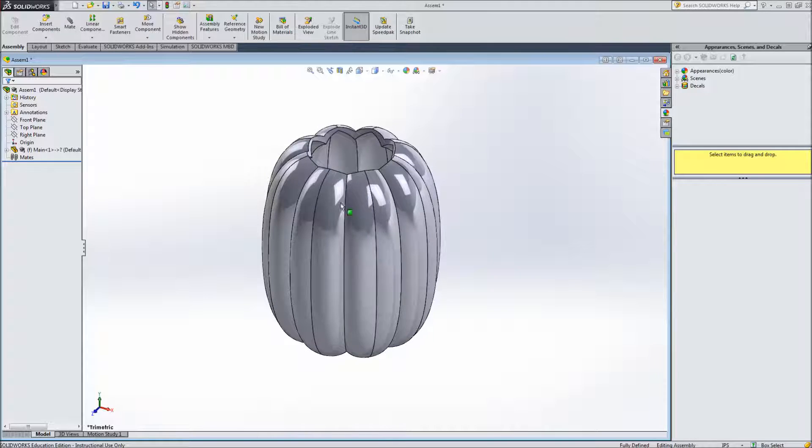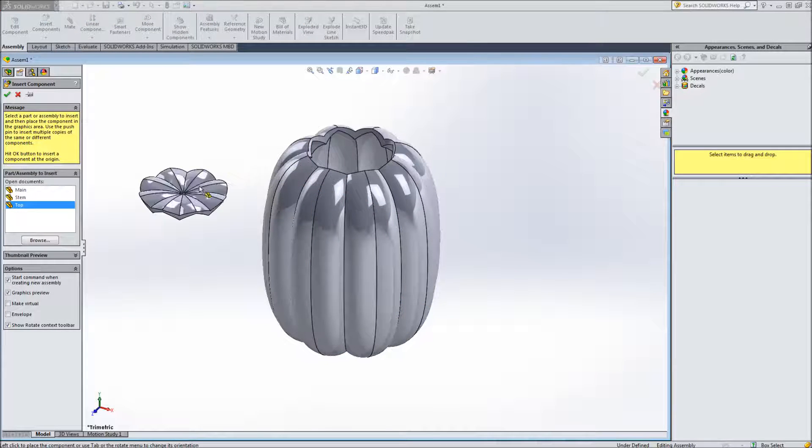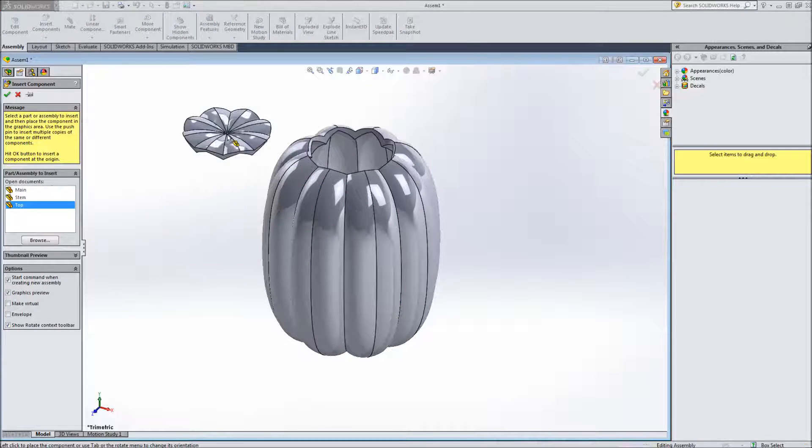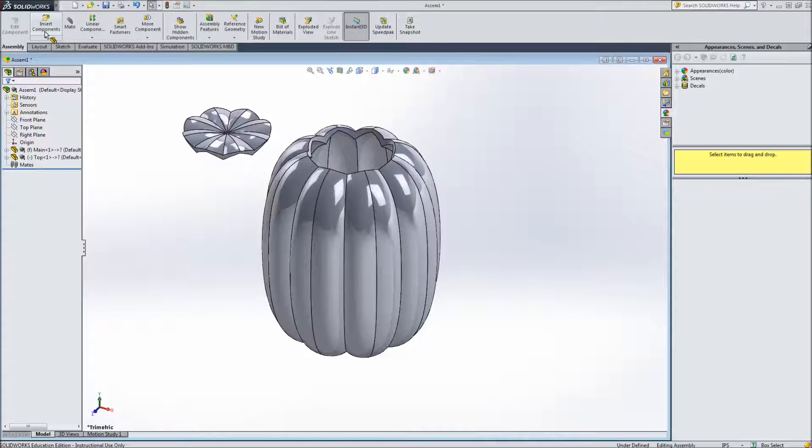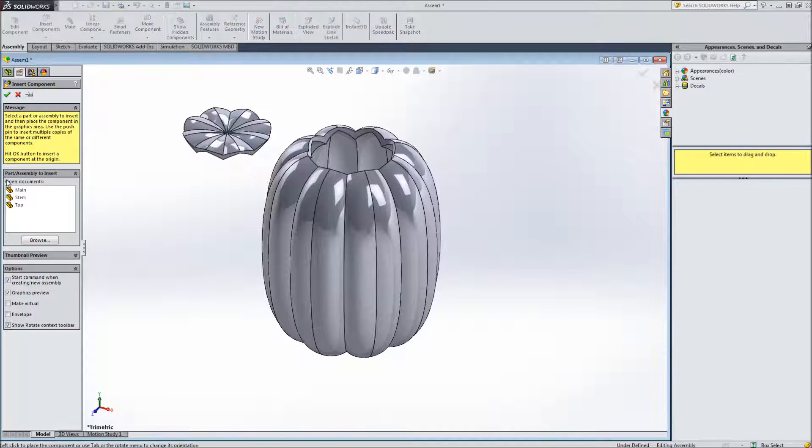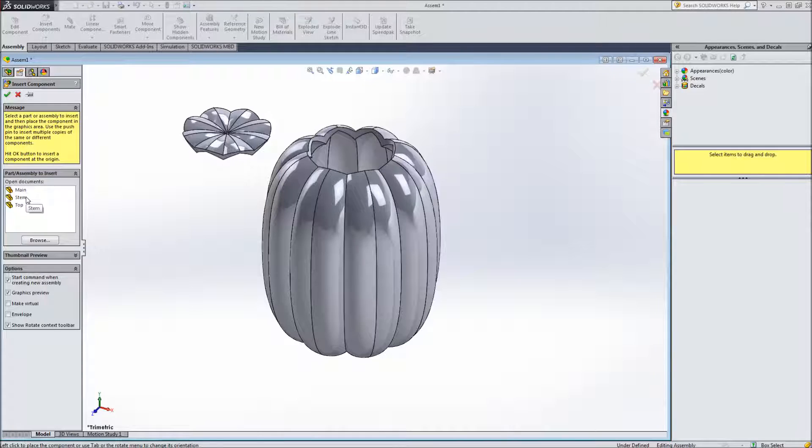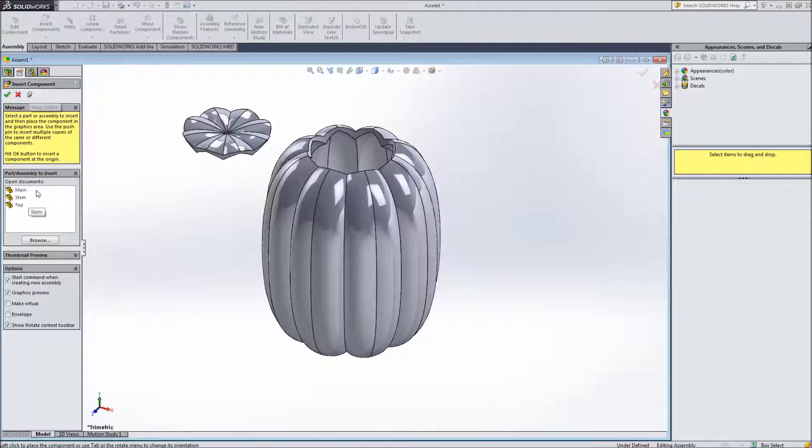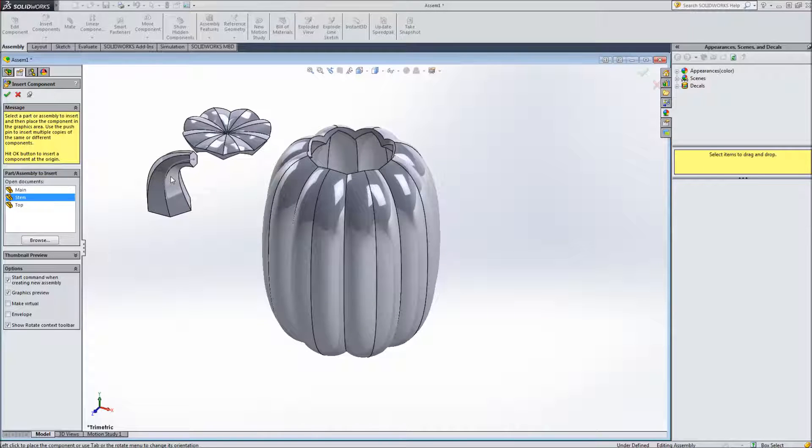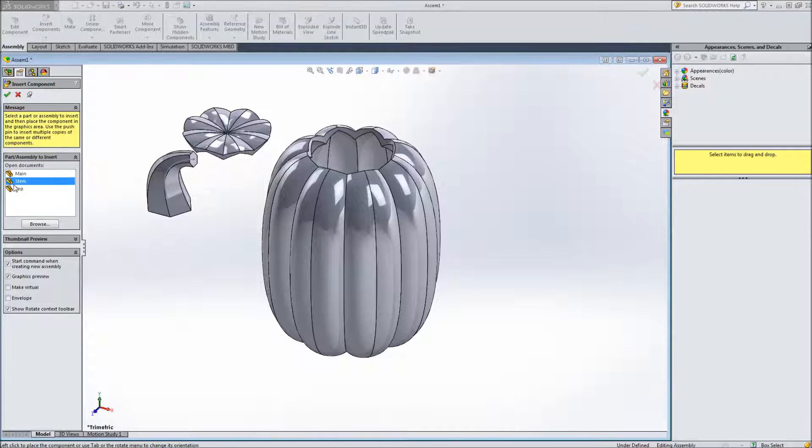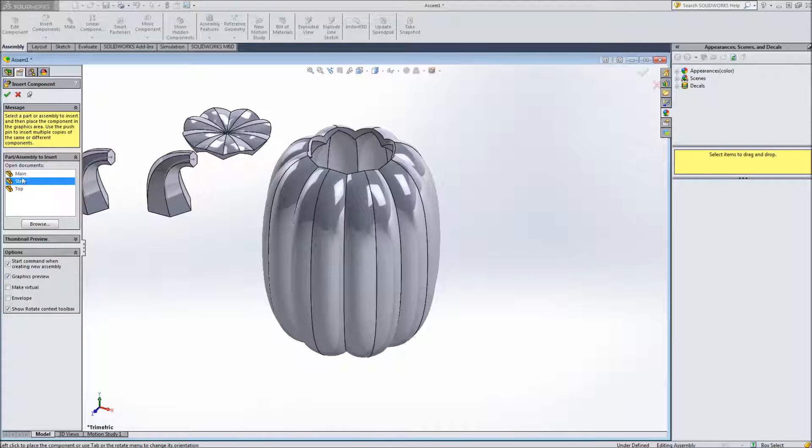The next part I'm going to put in is my top and then the last part will be my stem. Now if you have a bunch of parts to put in and you don't want to have to keep clicking the insert components button, I can click this little thumbtack keep visible so that it won't go away every time I drop a single part in. So for my stem if I click and drag it you'll notice after I click this window is still there. Of course I don't need to add any more parts so I'll click check but that's what that keep visible thumbtack does.